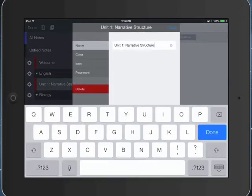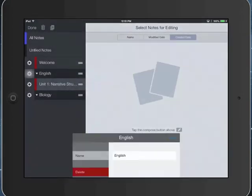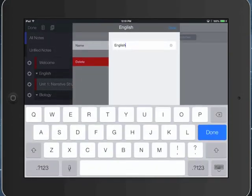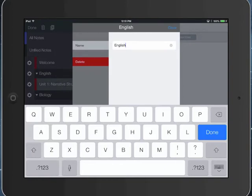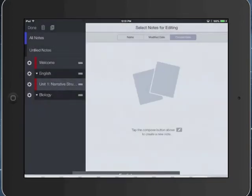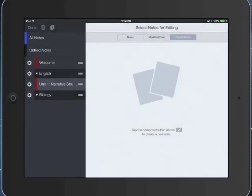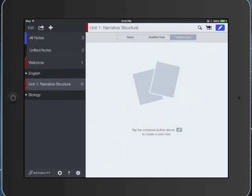I can also rename that there. I can rename dividers as well. Dividers do not have colors. Only subject folders have colors. Then I would tap done in the upper left. And now I have a Unit 1: Narrative Structure. Notice there's zero notes in there.